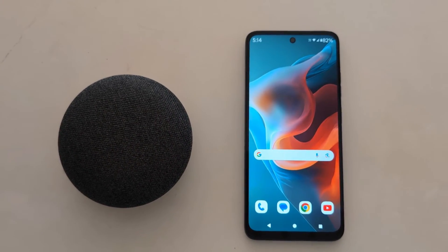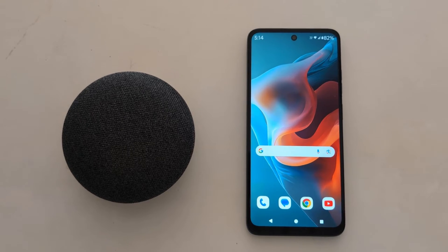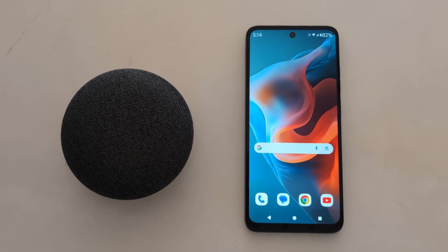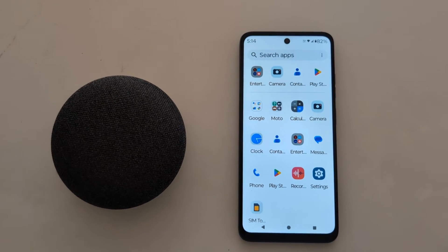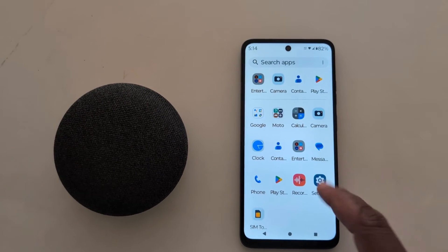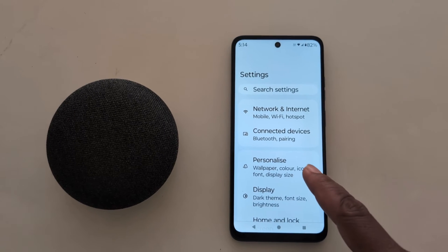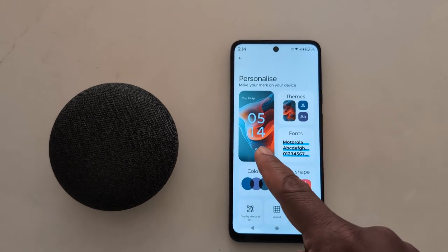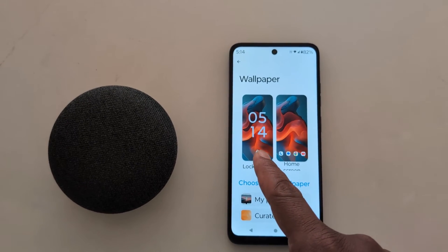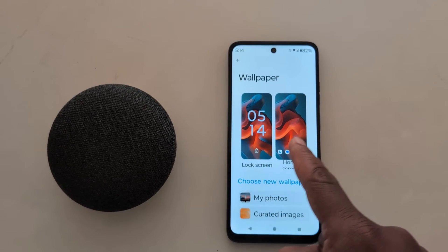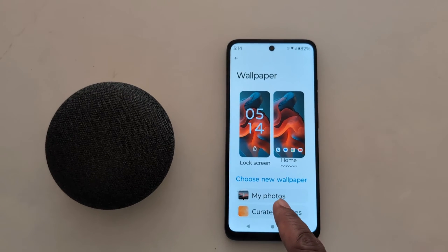How to change wallpaper on Motorola G34, G54, and G64 5G device. Open the app drawer on your device, tap the Settings app. Here you can see the 'Personalize' option — tap on it. Now here you can see 'Wallpaper' — tap on it. Now you can see lock screen wallpaper and home screen wallpaper options.